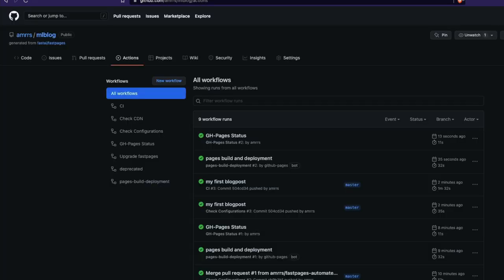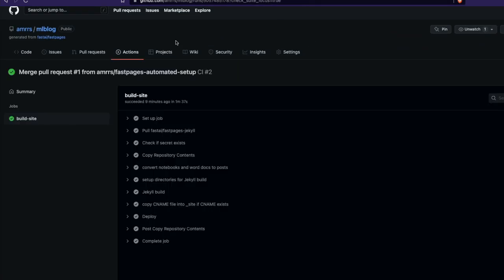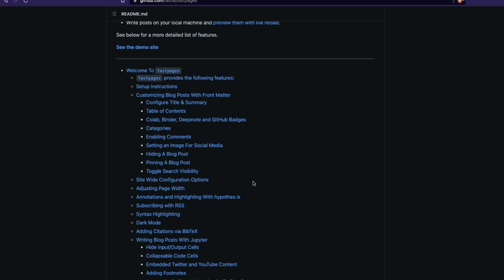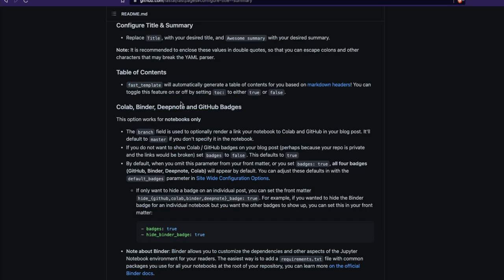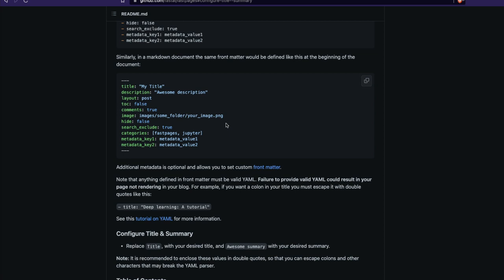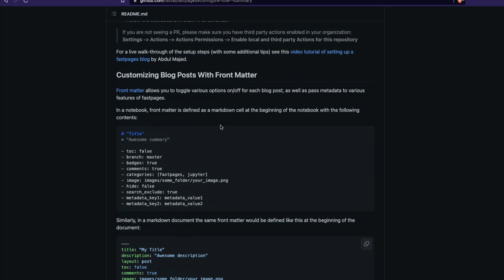The next thing you can do is go read all the instructions in the Fast Pages repository. For example, to configure the blog title you go to the instructions and replace the title with your desired title and add an awesome summary. You do this for every post in the front matter of each file.